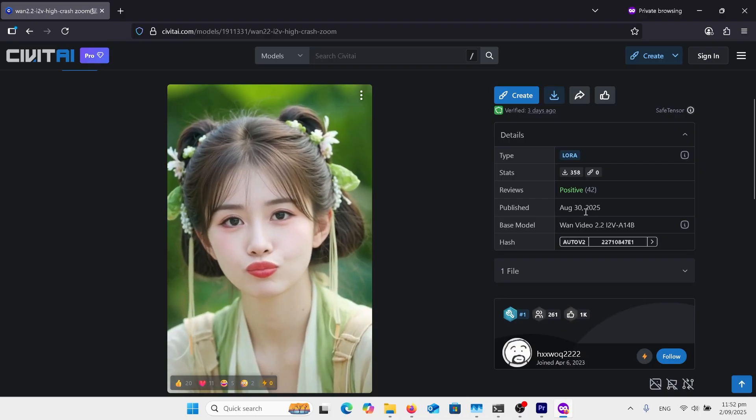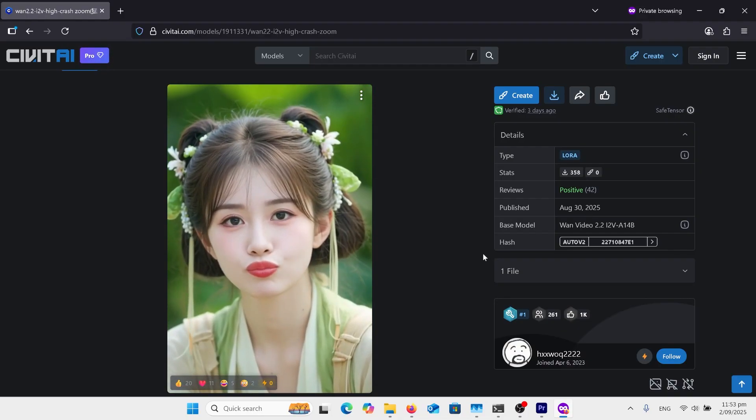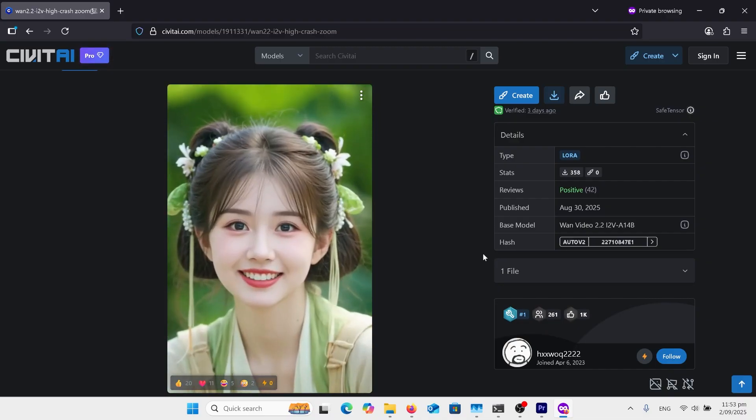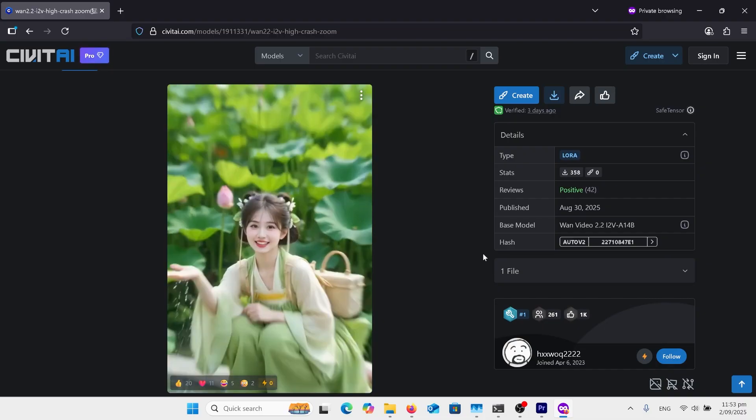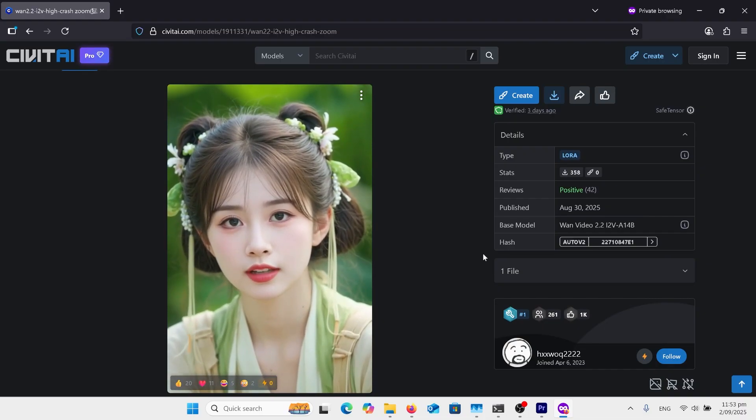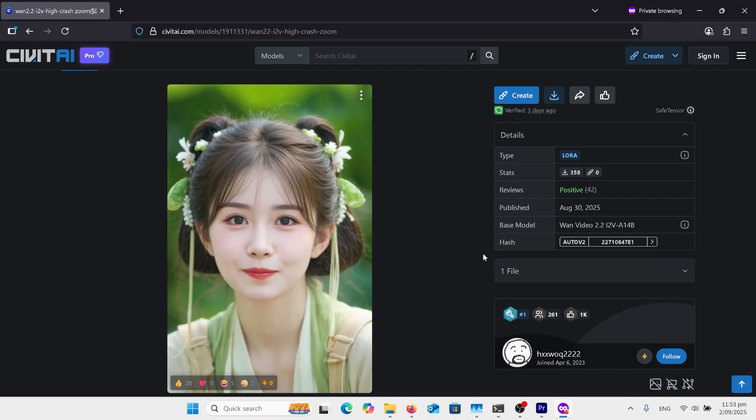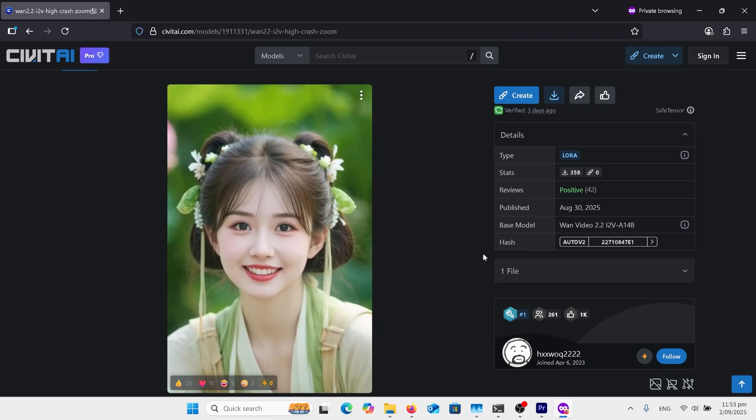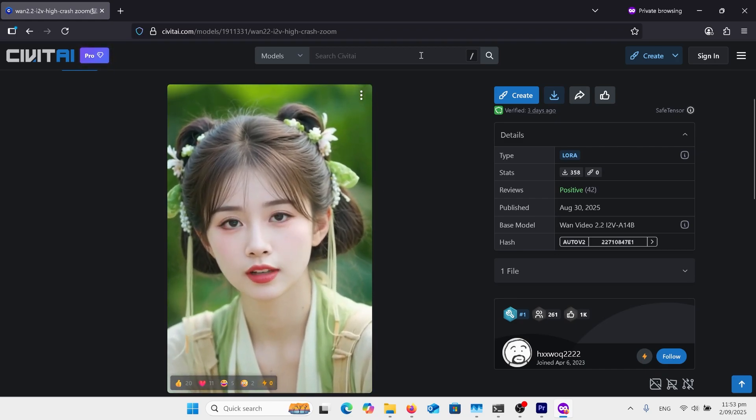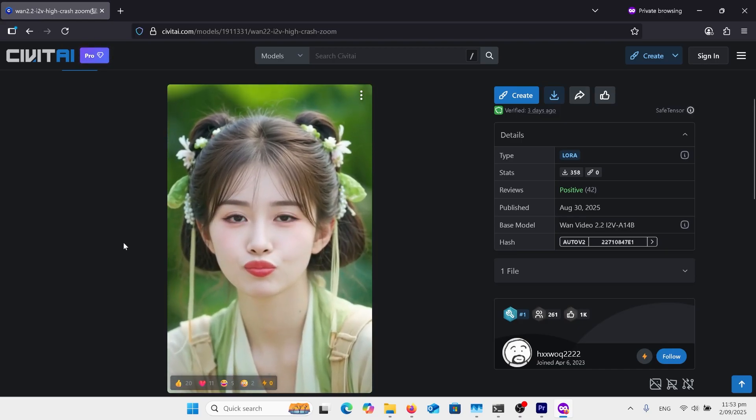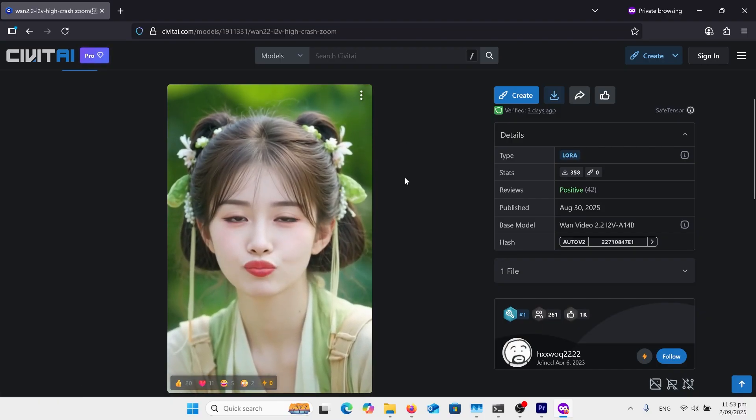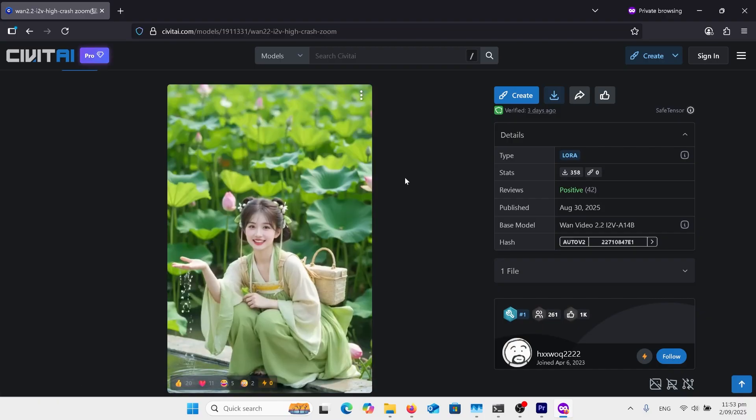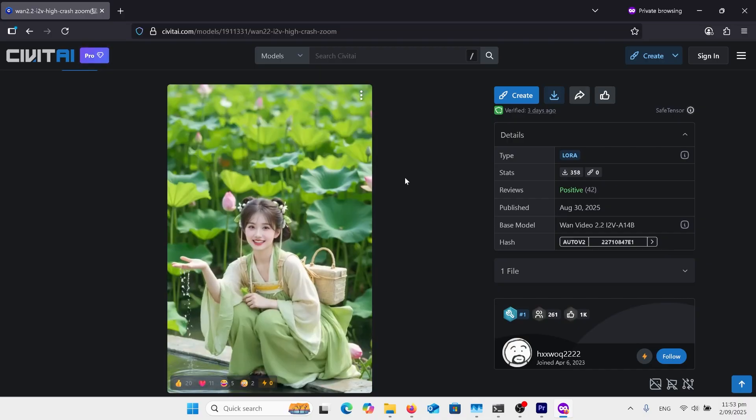Just to note that there's a lot of LoRas that were made for one 2.1 that will not work on one 2.2 so those camera movement ones are no longer there for 2.2. I've found this crash zoom one that might be useful for something but there really isn't a lot of camera LoRas there at the moment there probably will be later on so it's worth checking. You go up to the search engine type in one 2.2 down the left hand side choose LoRa from the filters and that way you'll just find the LoRas that are associated with the one 2.2.